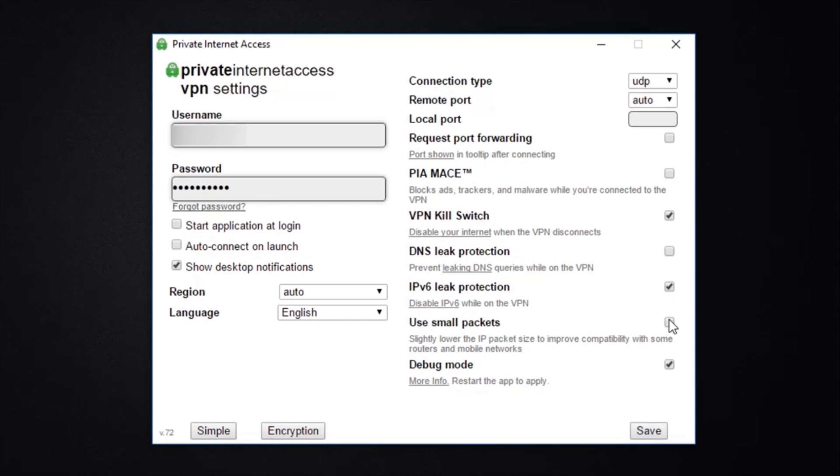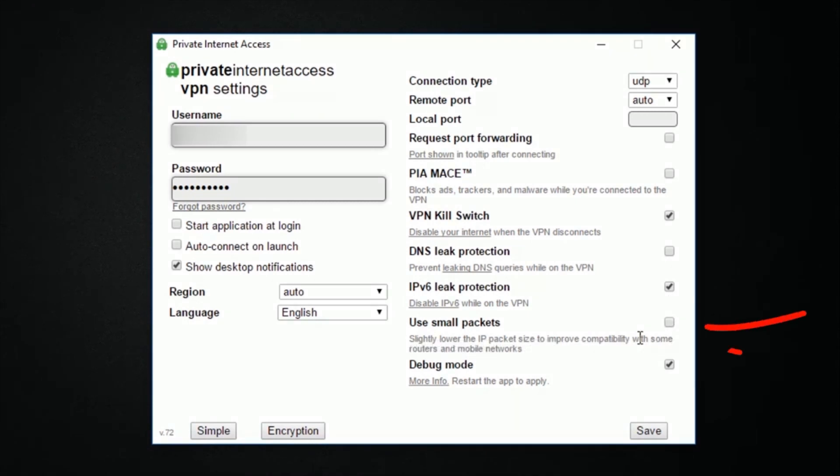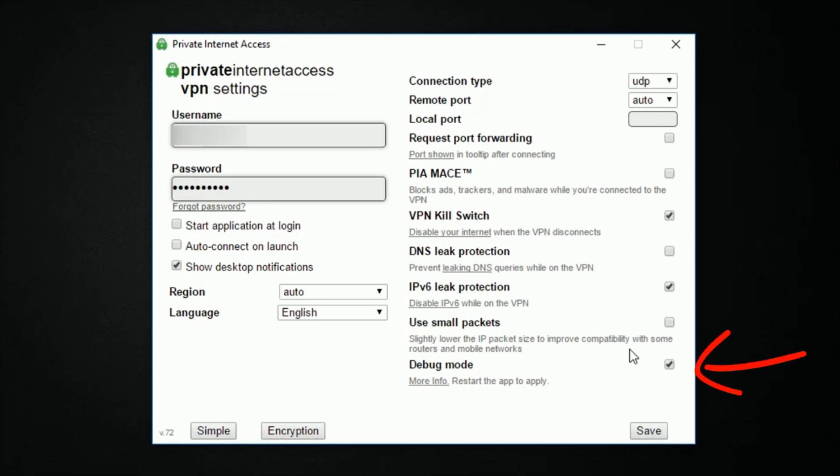And by ticking Use Smaller Packets, this will slightly improve the performance of the VPN on some routers and mobile networks. And selecting the debug mode will create and store a log with certain details about the app's performance. So in the event that you need technical assistance, then Private Internet Access can use this data and provide you with a solution much more quickly and smoothly.